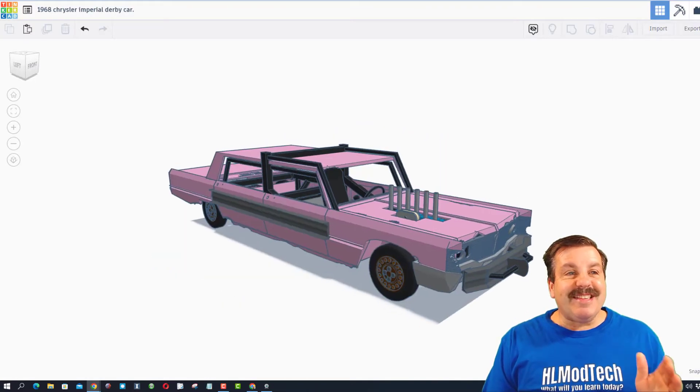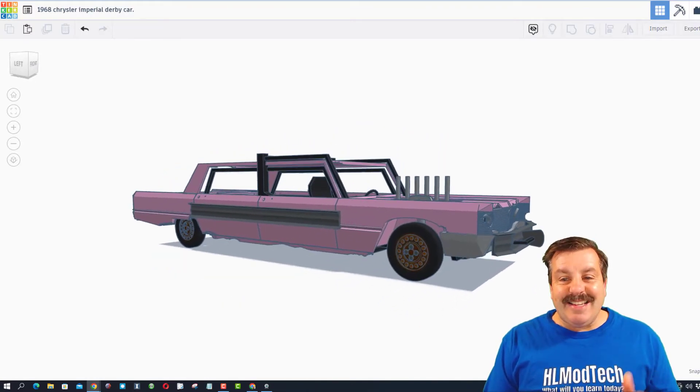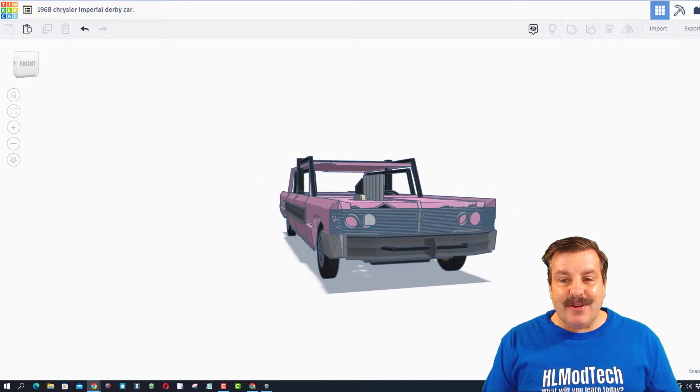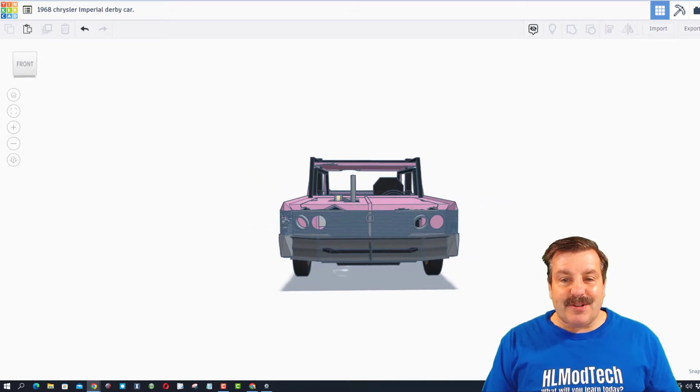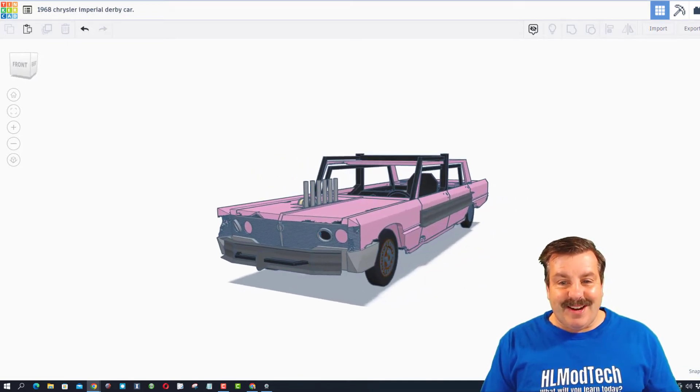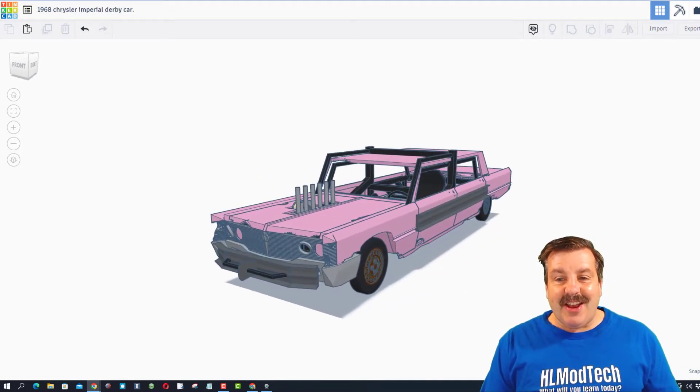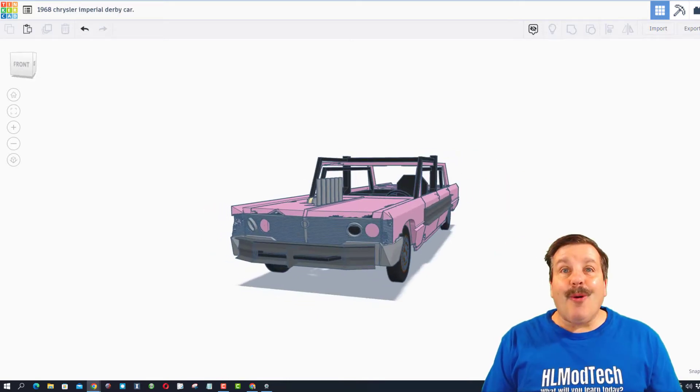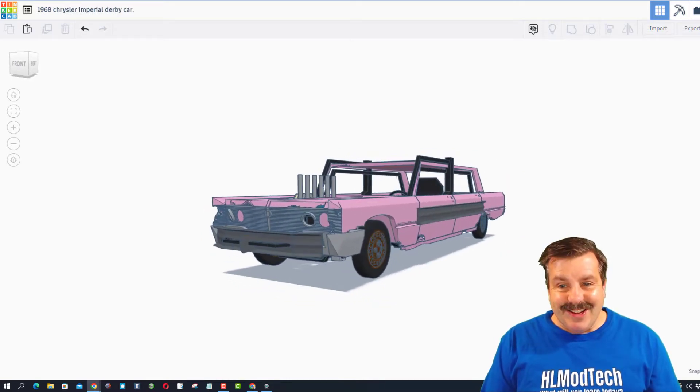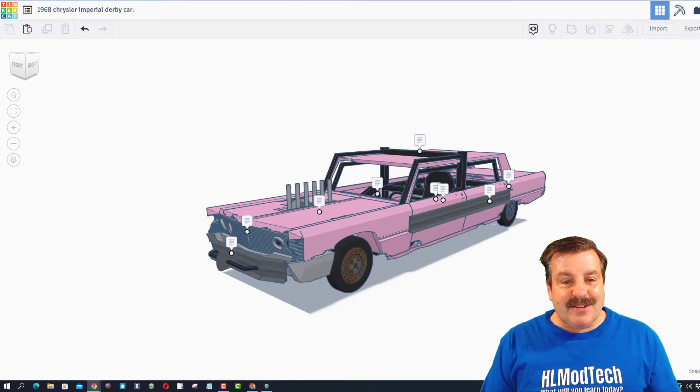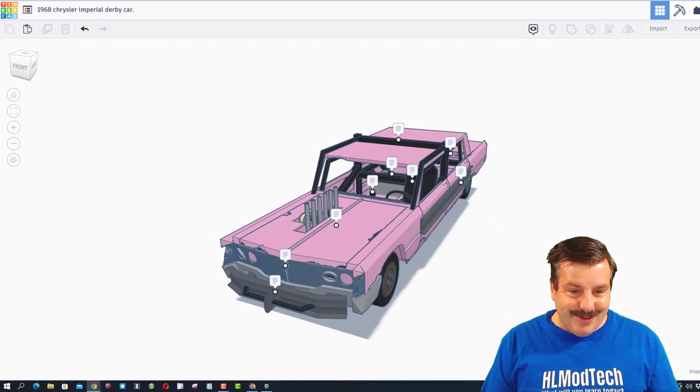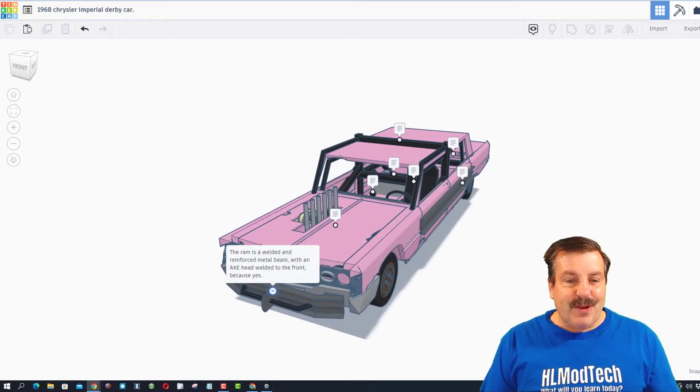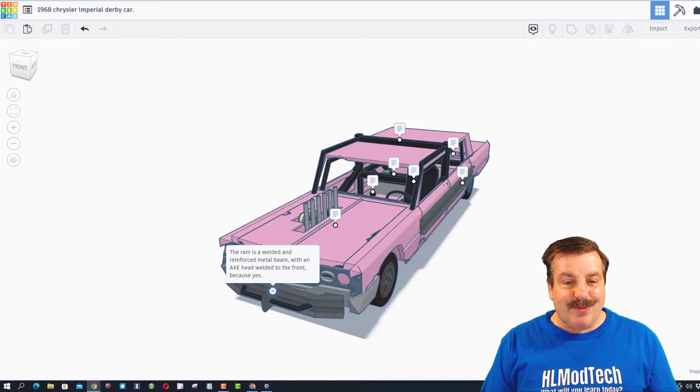This is a 1968 Chrysler Imperial Derby Car. Oh my gosh, check out the features - this is insane. Dawn has also added notes so we can check things out. If we come up here, this ram is welded and reinforced.